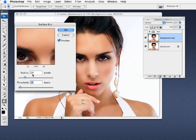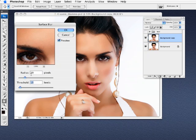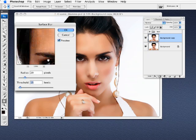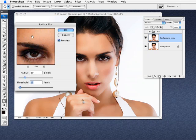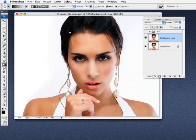Now, of course, the settings used here will depend on your image and the resolution of your image. But what I've discovered is that the radius of 20 and threshold of 15 works on this image pretty good. So, with that done, we'll hit OK.